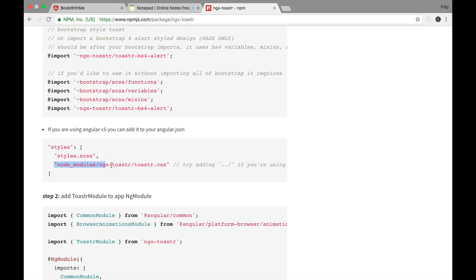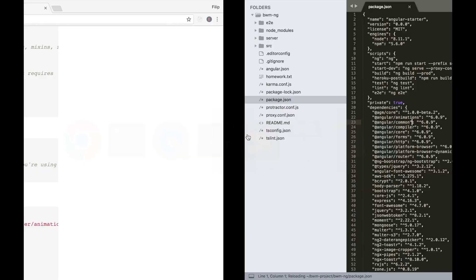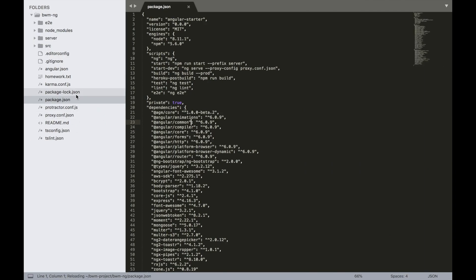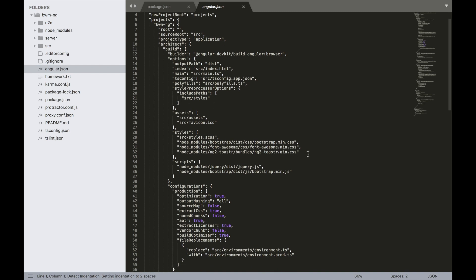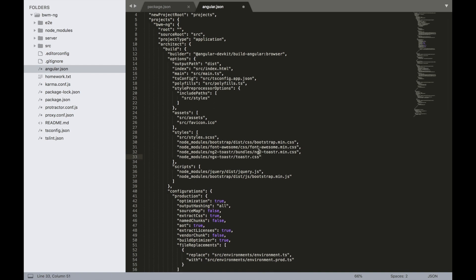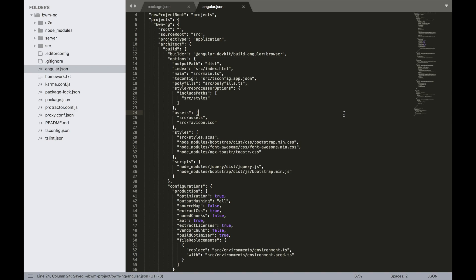We need to first import the styles. Since we're using angular.json, we need to import node_modules/ngx-toaster/toaster.css. Copy this, go to the code editor, open angular.json, and add it to the styles array. Remove the old ng2-toaster style entry and save.